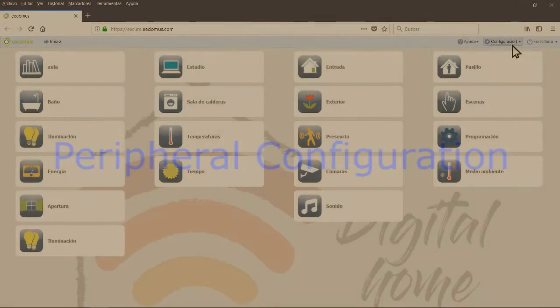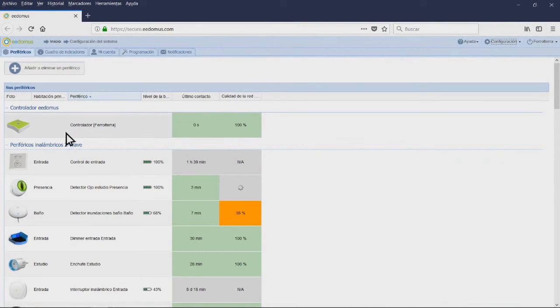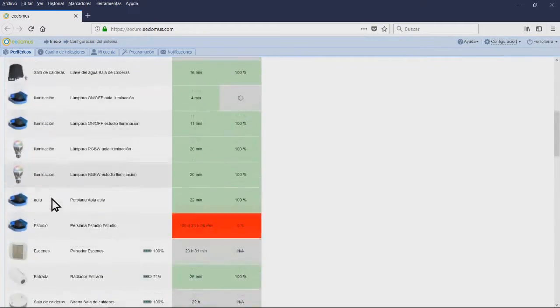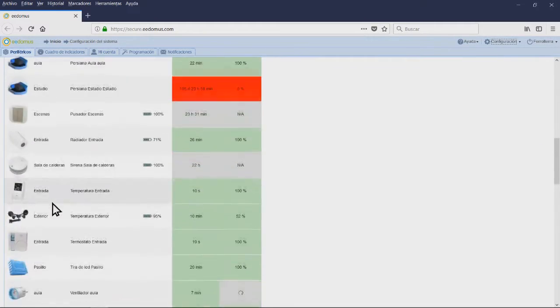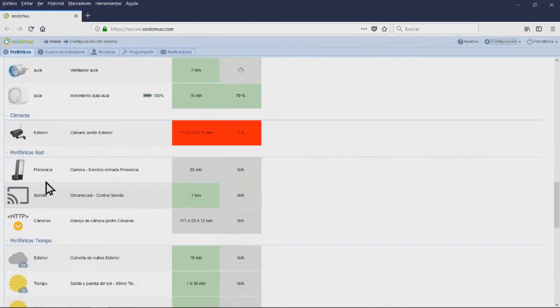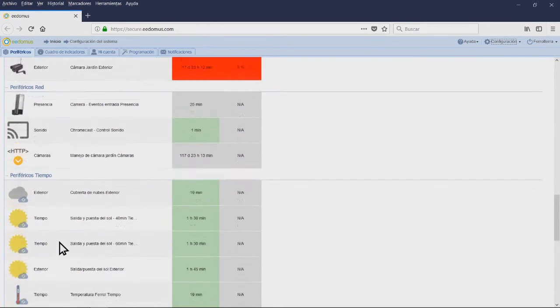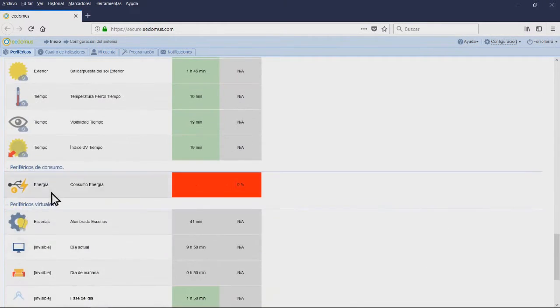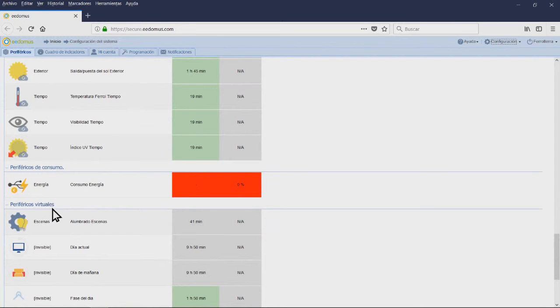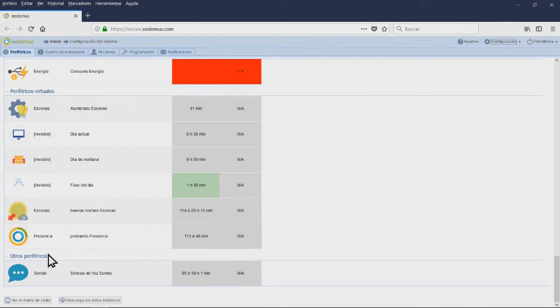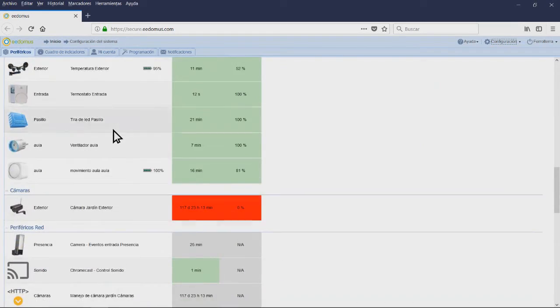Peripheral configuration. You can go to the configuration window of any peripheral in three different ways: clicking on the arrow next to each widget and choosing Peripheral configuration, clicking on the name of the peripheral which appears on each widget, and also you can go from the list of peripherals.